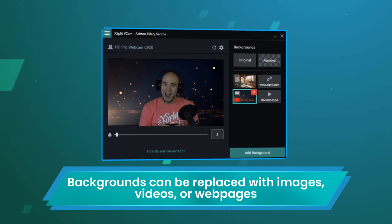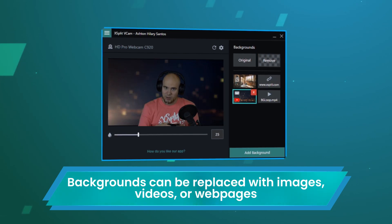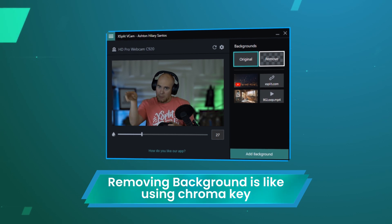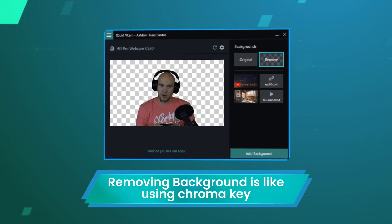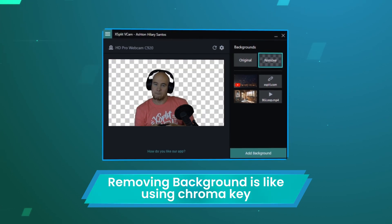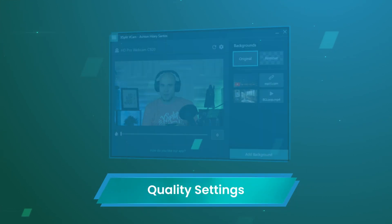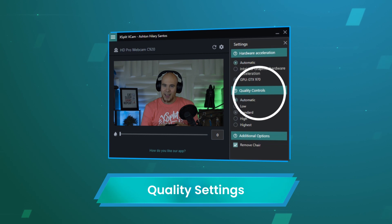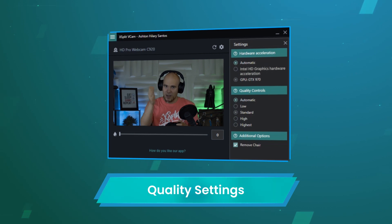Replacement backgrounds can be blurred as well. Finally, you can remove your background similar to the effect of a chroma key. You can further adjust the settings by clicking on Show Settings in the main menu.